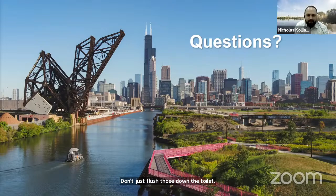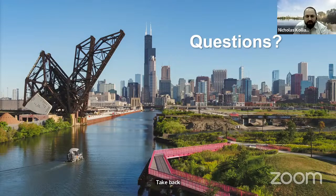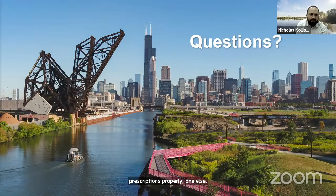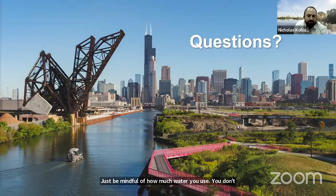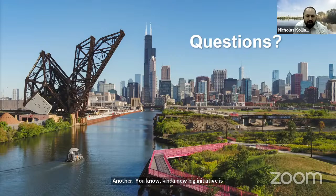Has climate change affected the quantity of water being managed by the MWRD? I don't know about total water quantity changing throughout the years, but I know we have seen an increase in storms — the duration of the storms and the amounts seem to increase. We are addressing that through the tunnel and reservoir plan to build those large reservoirs to capture stormwater before it is released into the waterway.